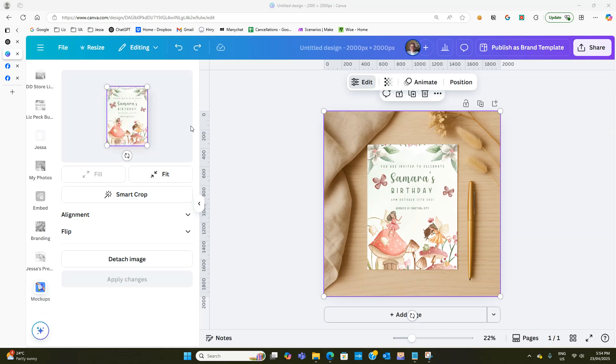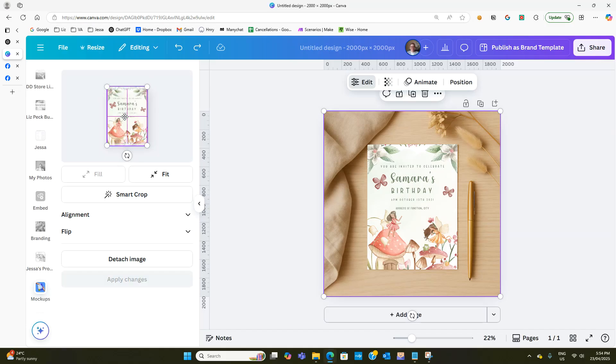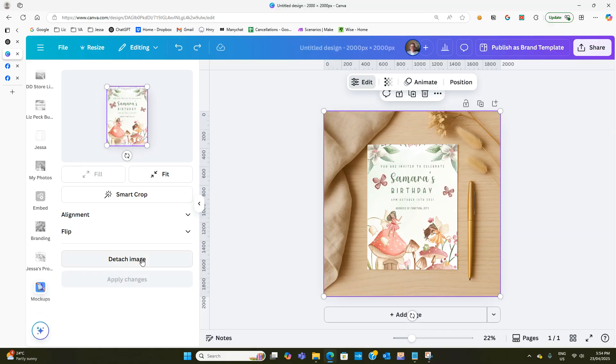So you can see up here on the left hand side it's got the image and you can actually adjust it in that space as well so you can move it around and you can also detach the image.